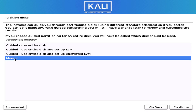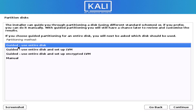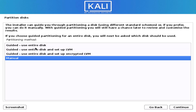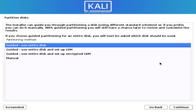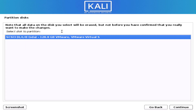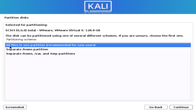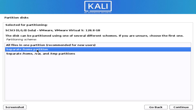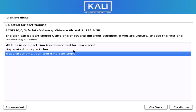Now you have to create the partition — you can do it manually or automatically. I choose guided use entire disk here. It will use the entire disk, so make sure you have a backup of your data, because it will format your entire hard disk and create the necessary partitions.